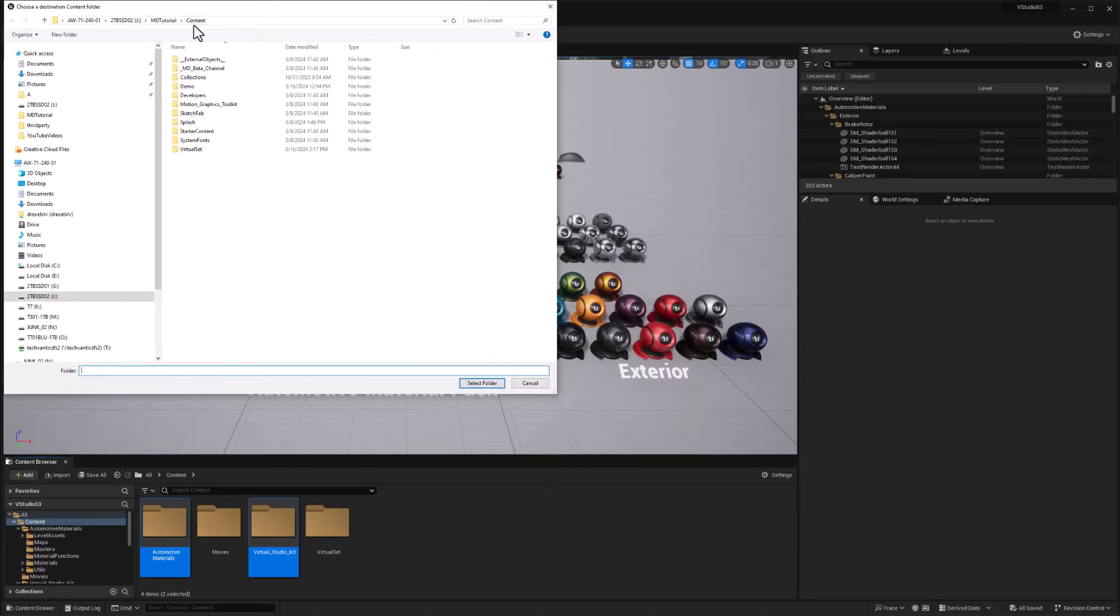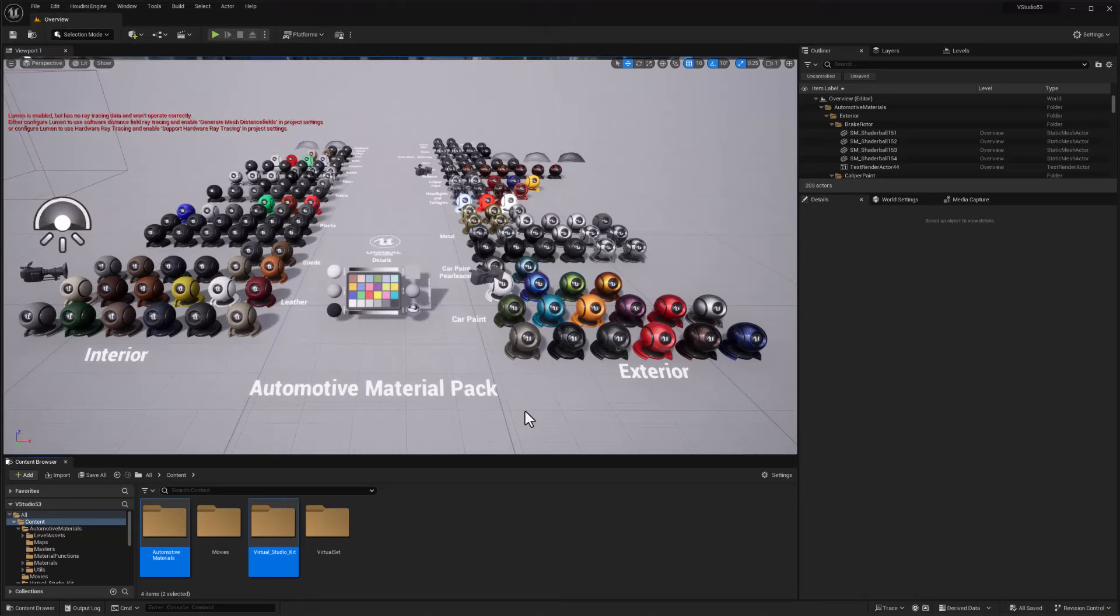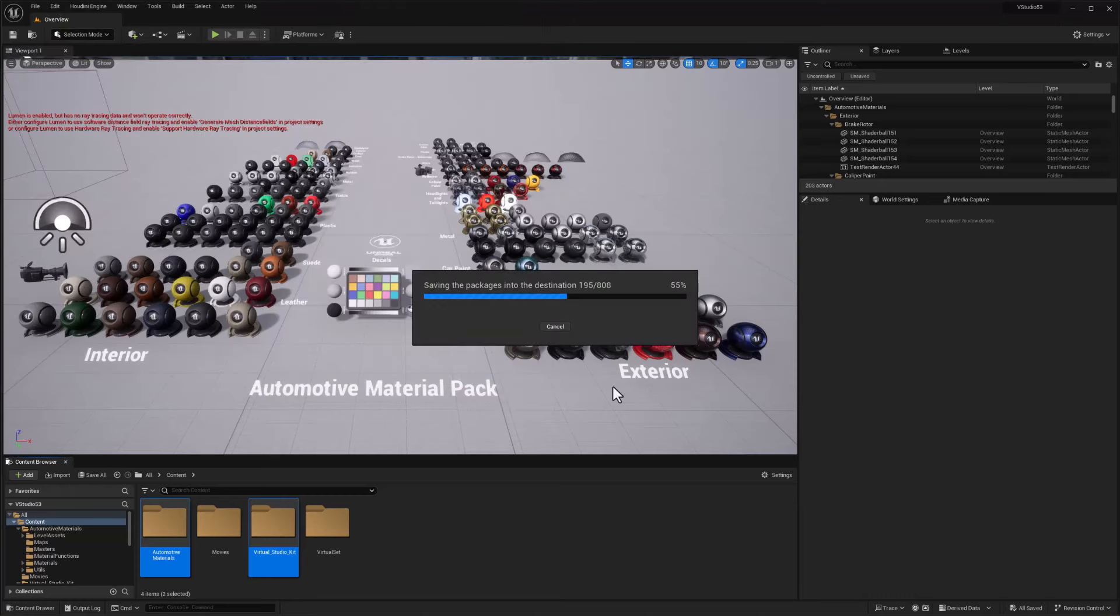Then we'll find, in this case, I'm going to use my Motion Design Tutorial project content folder, and that's where we want to place it. So I'll hit select there.